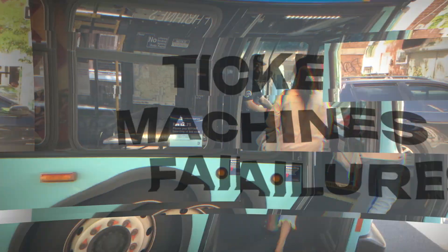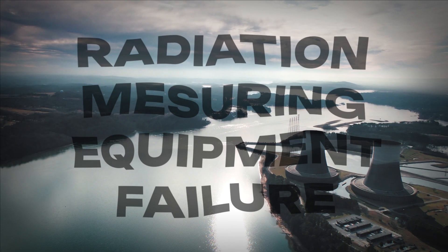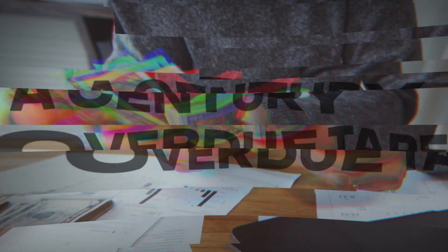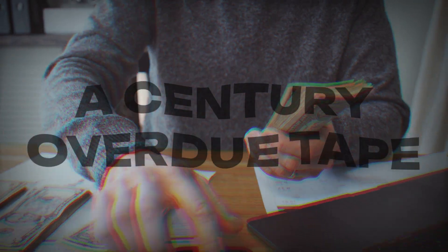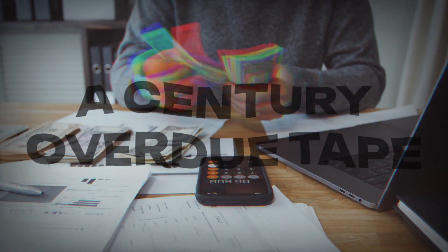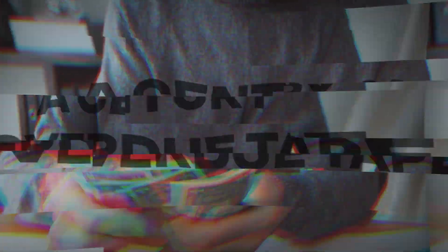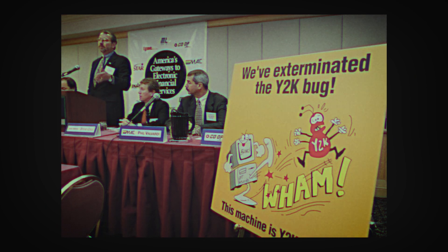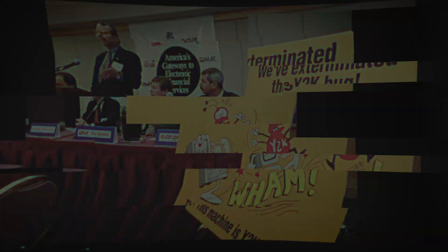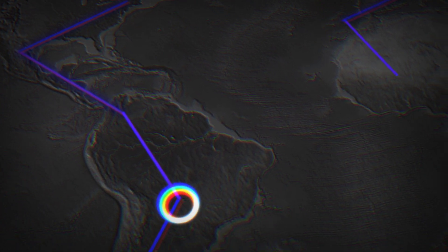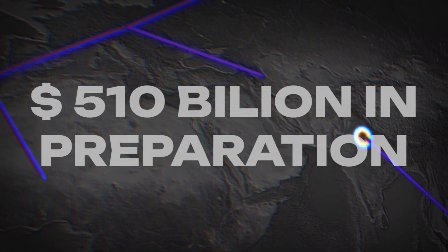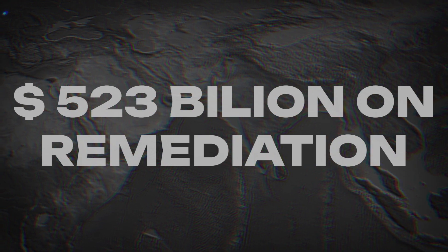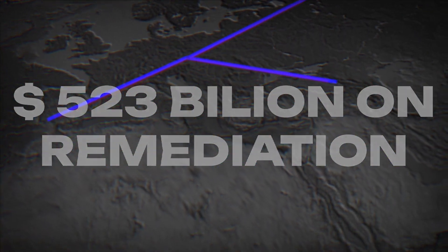Reported problems include a lot of bus ticket validation and dispenser machines failing around the world, a malfunctioning radiation monitoring equipment at a Japanese nuclear power plant. In the US, someone got a $91,250 late fee for a rented tape that was determined to be 100 years overdue, as well as a 100 year old baby was born in Denmark. The Y2K bug was a real problem but it definitely got more attention than it should, resulting in mass panic. The damage done was global and the resulting cleanup was very expensive. It is estimated to be around $510 billion in preparation for Y2K and another $523 billion on remediation after the year 2000, and that's not counting all the resulting lawsuits.